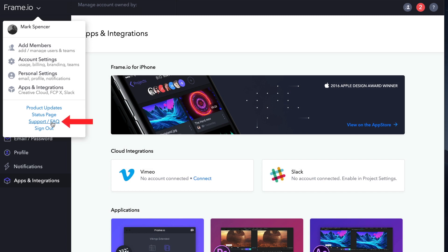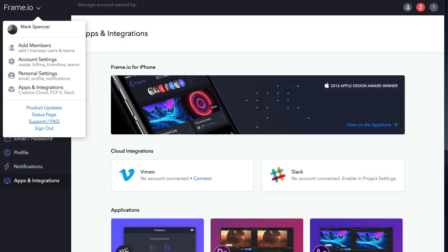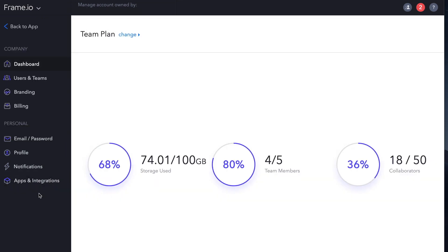The support slash FAQ link takes you to a searchable FAQ, along with helpful articles on the web app, integrations, and security. And finally, you can sign out. In the next lesson, we'll dive into working with projects.